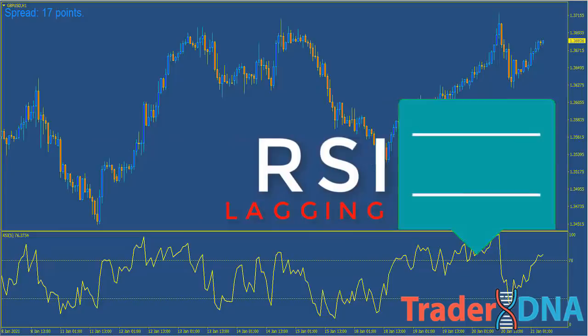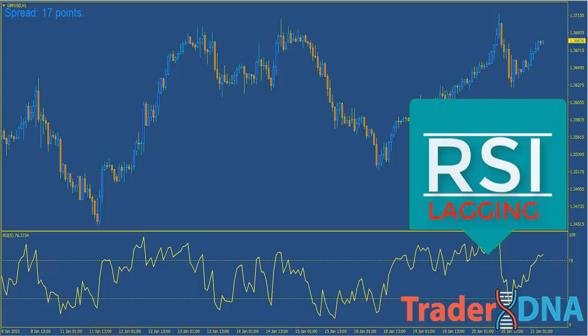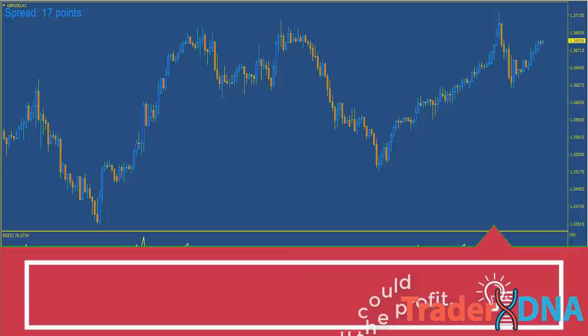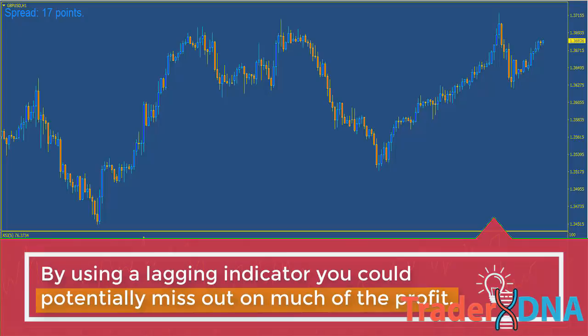RSI in its nature is a lagging indicator. A lagging indicator gives a signal after the trend has started and basically informs you that the trend has started and you're already missing the boat. The downside is that you'd be a little late in entering a position — often the biggest gains of a trend occur in the first few bars, so by using a lagging indicator you could potentially miss out on much of the profit.